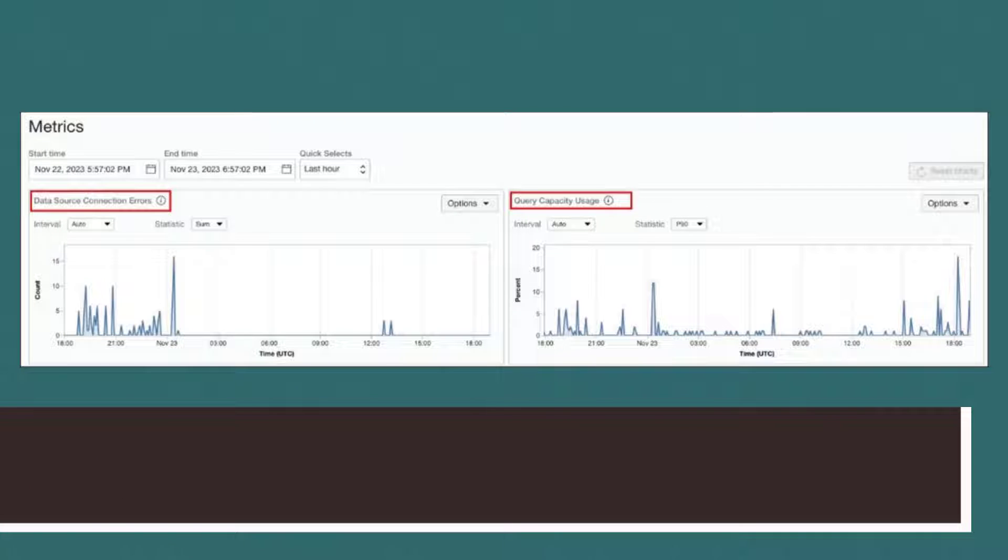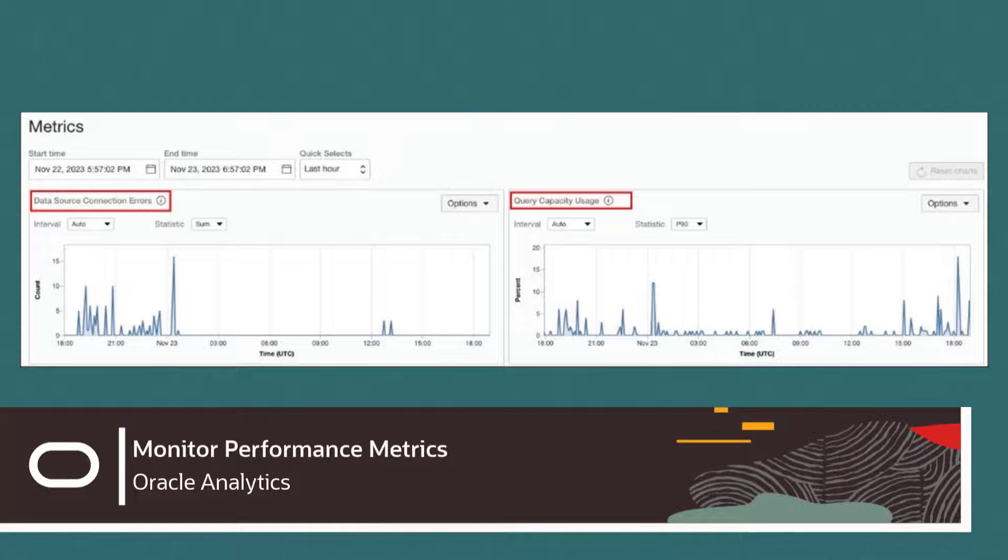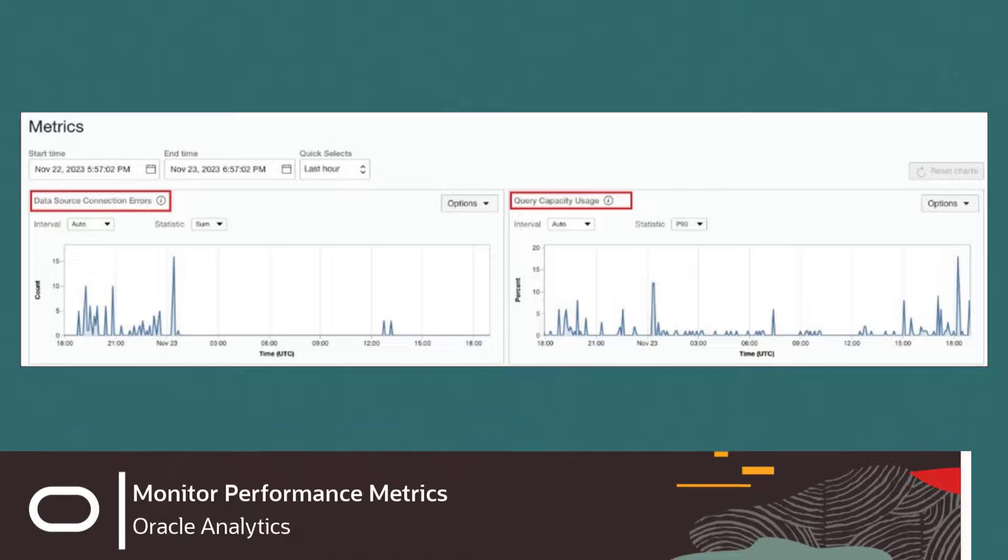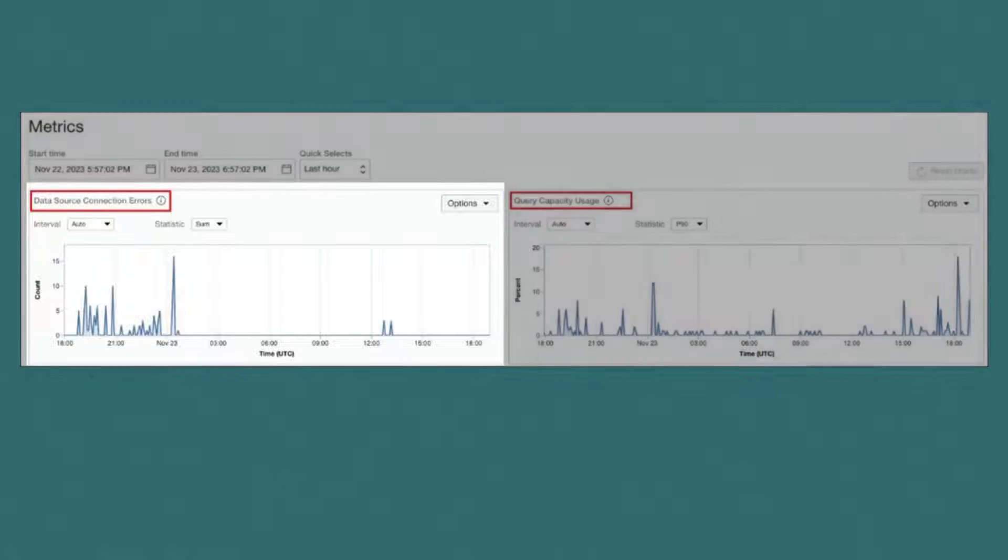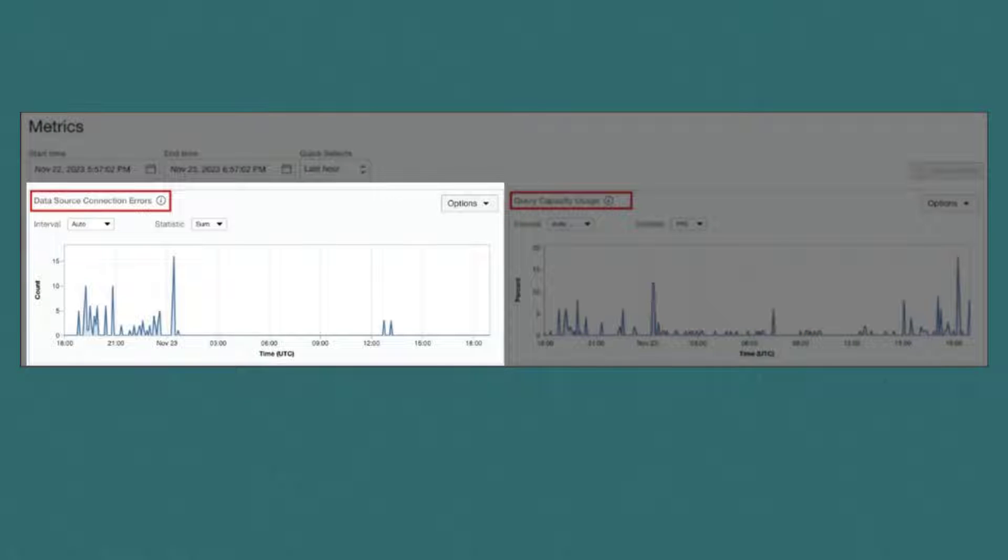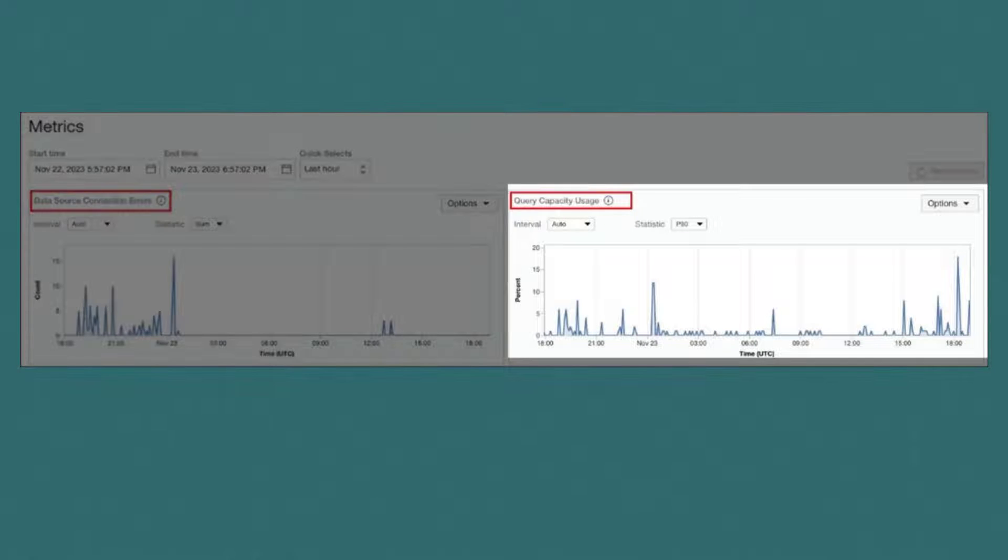Need a way to monitor performance metrics for Oracle Analytics Cloud? The Oracle Cloud Infrastructure OCI console enables you to do that. You can view charts that report how many errors occur connecting to your data sources, and how much available query capacity you're using at any given time.